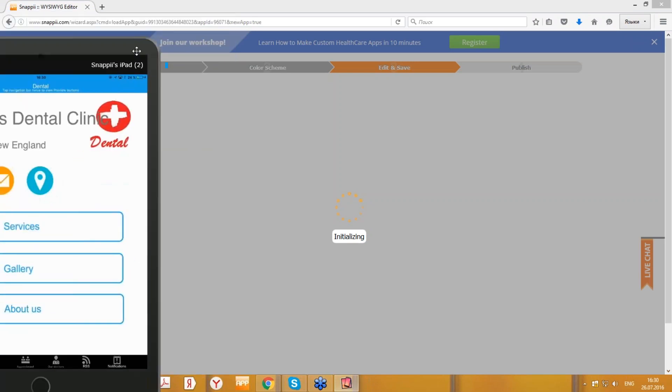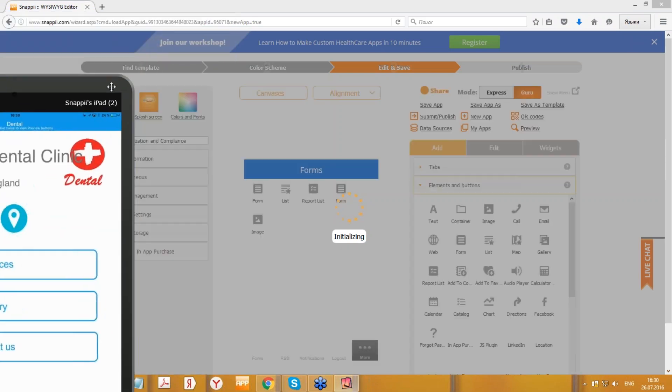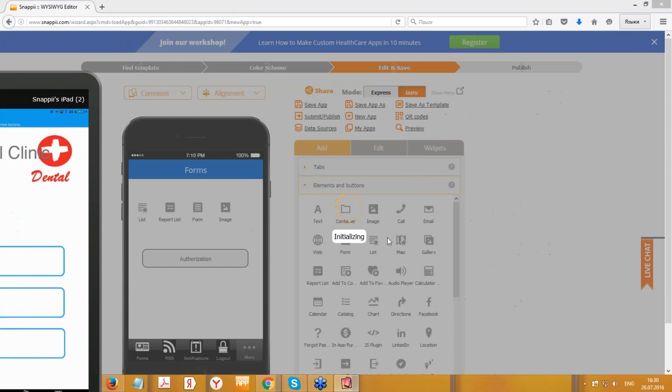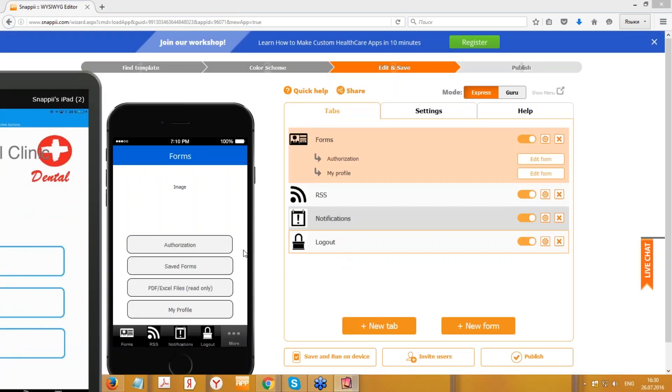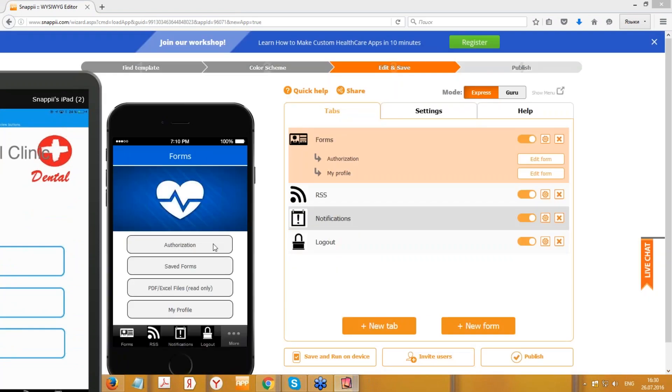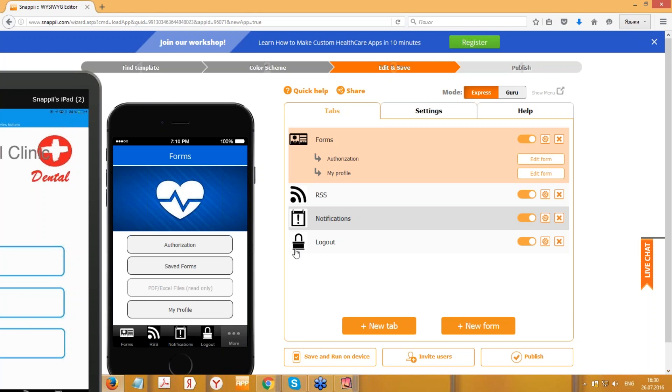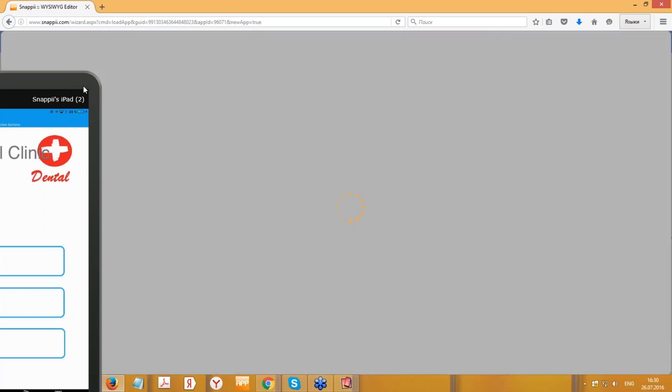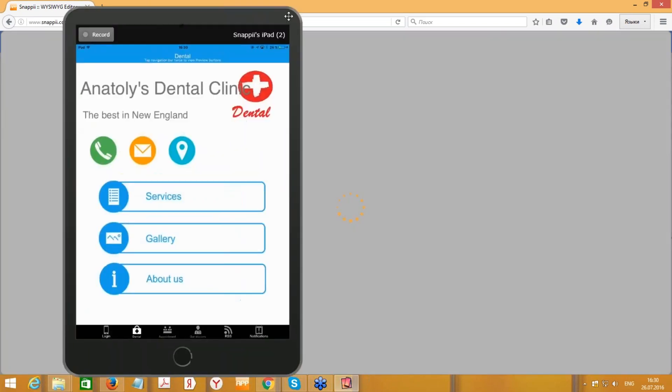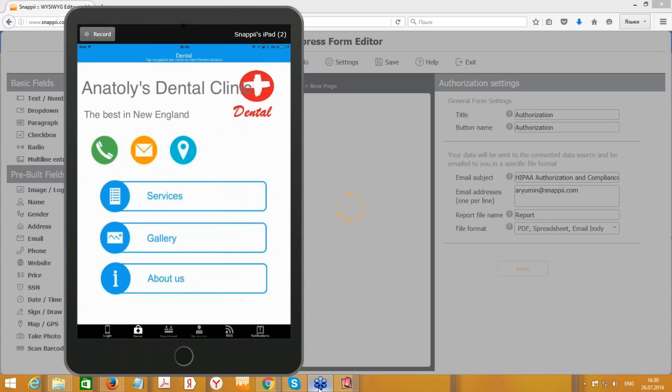Let me open it to show you. Here is the authorization form. You can also see the saved forms and the saved files in PDF and Excel. Thank you very much.